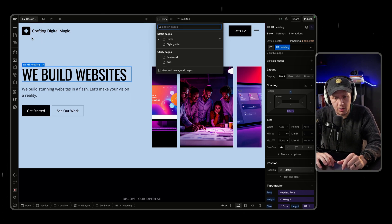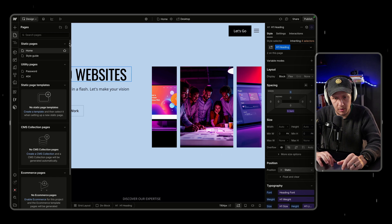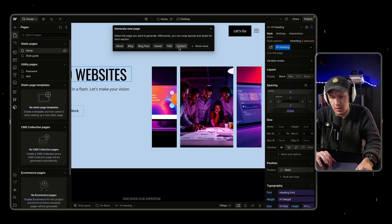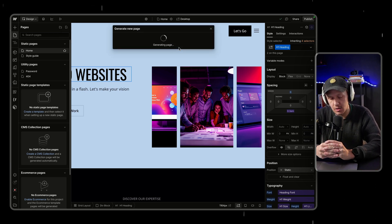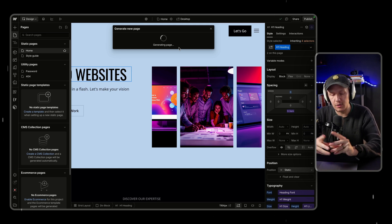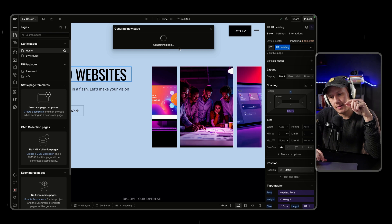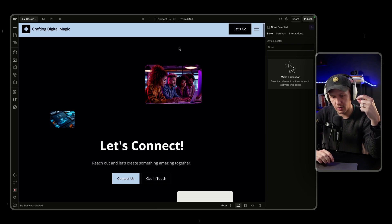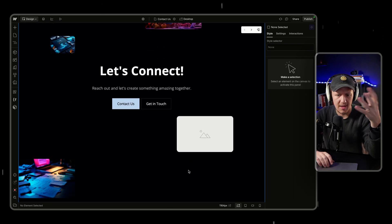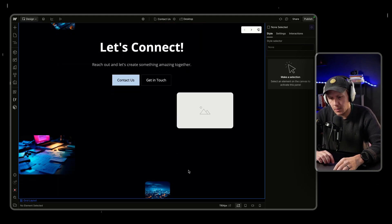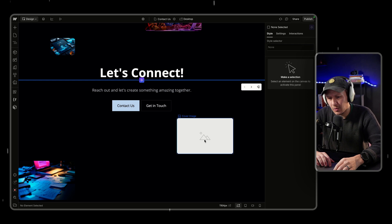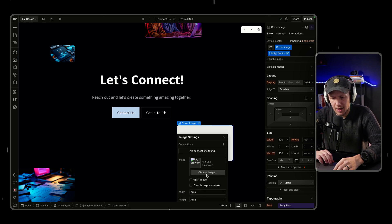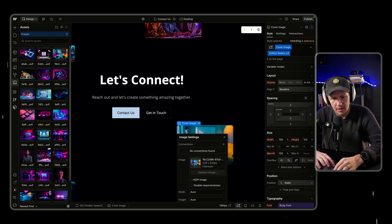Let's look at how creating new pages works, because we might want to add a contact page. Click on Create a New Page and you get the option to generate a new page with AI. This is another massive shortcut. There are always going to be some minor issues — for example, some images not being generated — but if you know your way around Webflow, you'll know exactly how to fix things on your site.